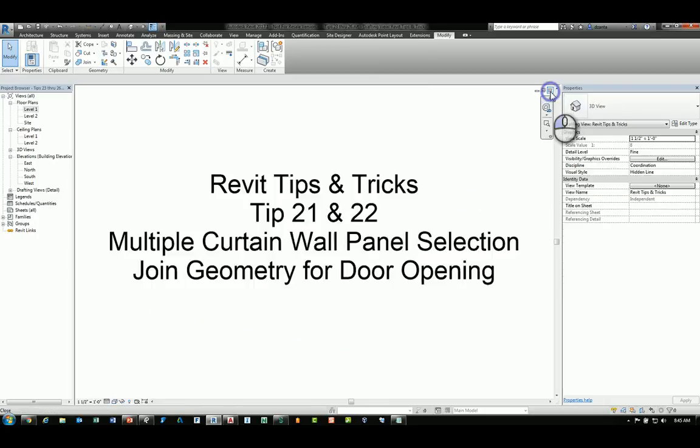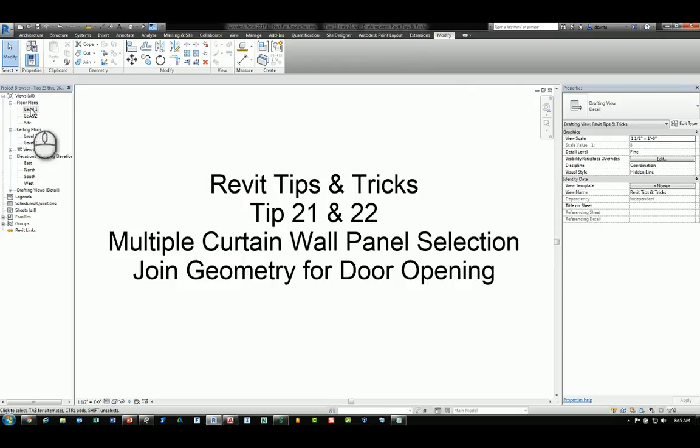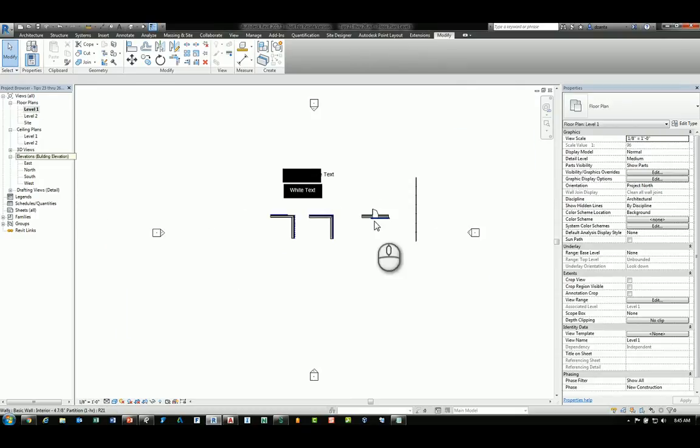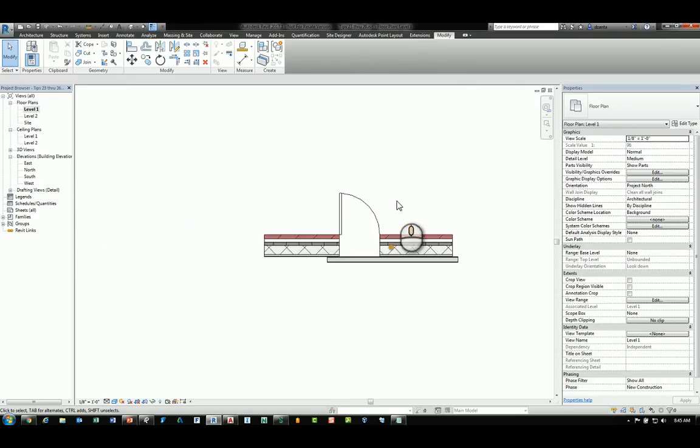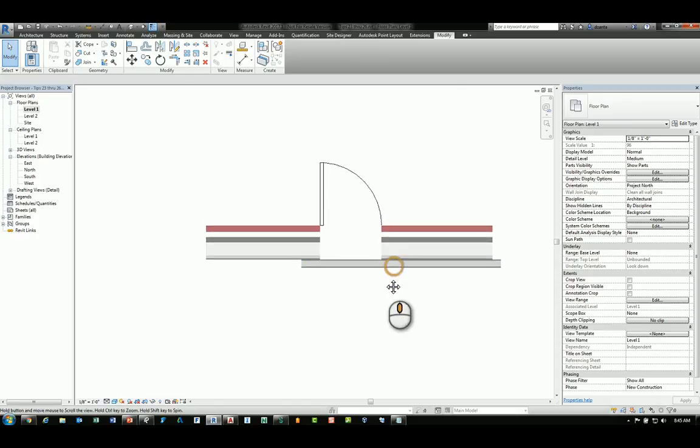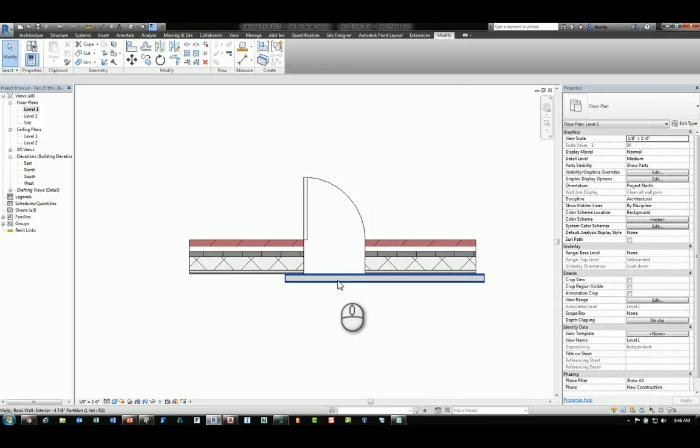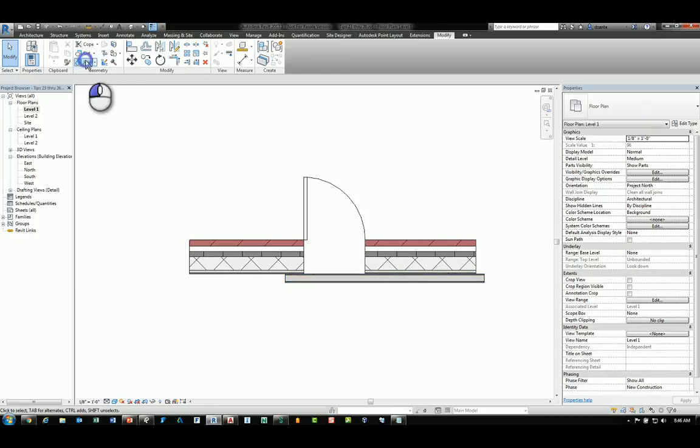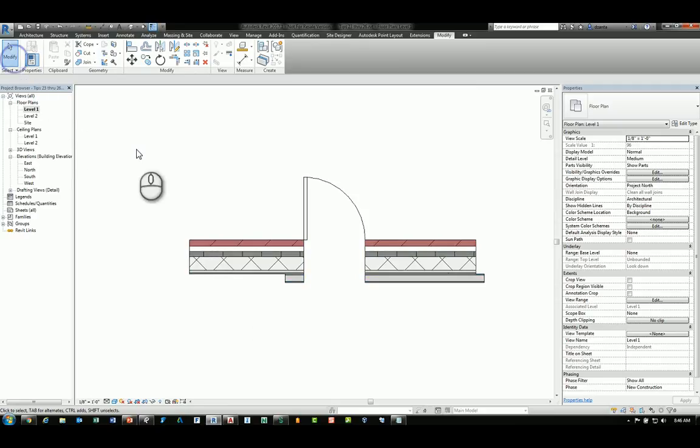The next tool tip involves looking at a door where you create the door. It automatically creates the opening in the wall, but there is an adjacent wall against this main wall and you want to be able to have the opening of the door cut this as well. You can just use the join geometry command to join the two walls together and that opening will be created.